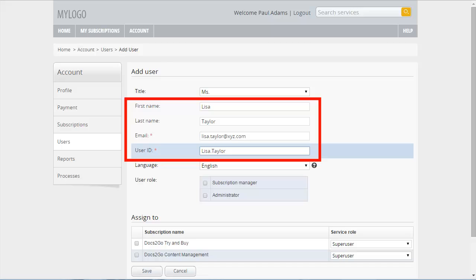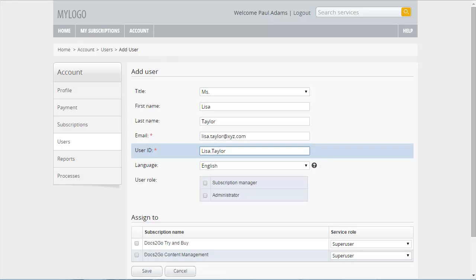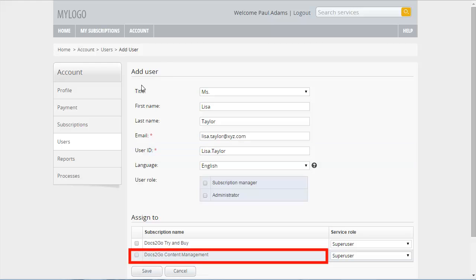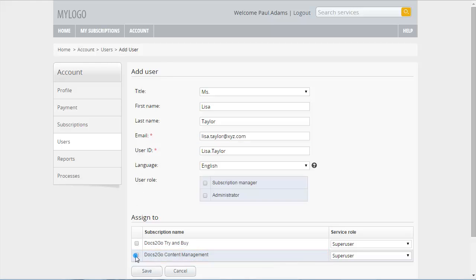Name of the user, Lisa Taylor, her email address, and a user ID. Afterwards, you assign her to the Docs2Go Content Management subscription with the Developer Role.